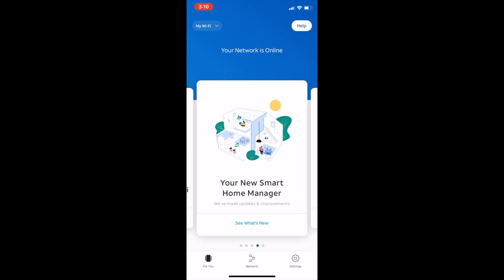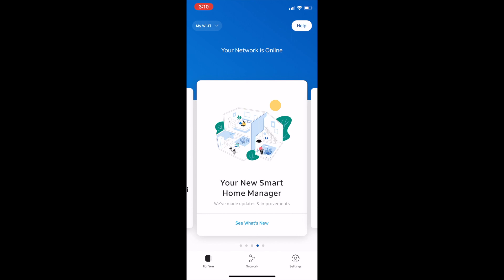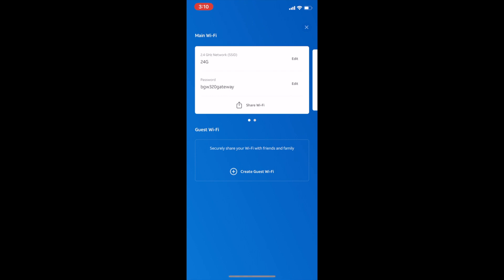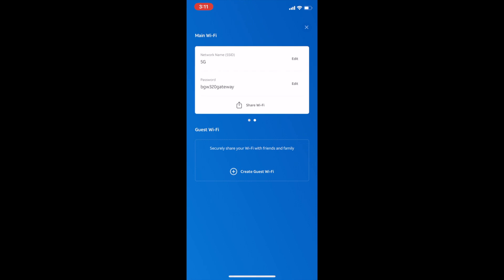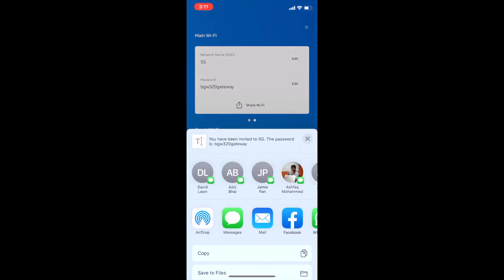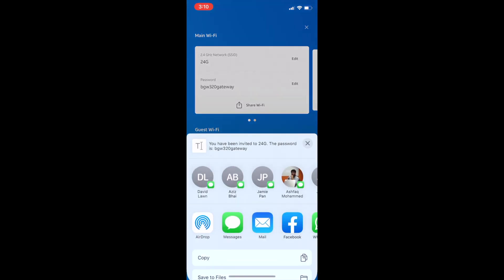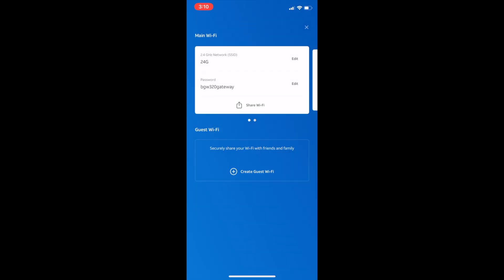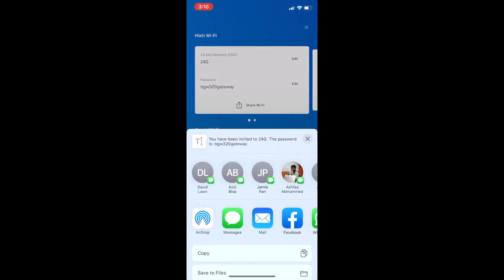Once you've done that, you're gonna go back to your home page and click 'My Wi-Fi' on the top left. It's gonna drop down to two different networks: the 2.4 gigahertz network and the 5 gigahertz network. It's fairly simple to share your Wi-Fi information with your colleagues or friends.